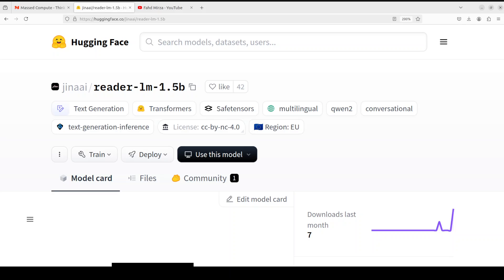Hello everyone and welcome to the channel. In this video I'm going to install yet another model from Jina AI, which does only one thing and does it in a very fine way. This model, called reader-lm, at just 1.5 billion parameters, is a series of models from Jina that converts HTML content to markdown content. It is really useful for creating small utilities for content conversion tasks.